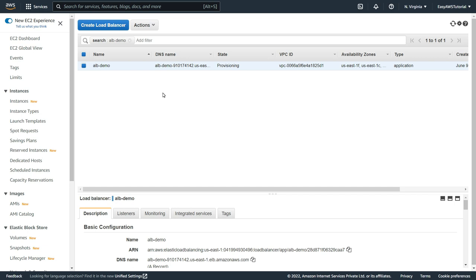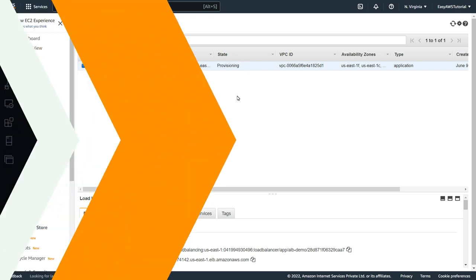So guys, this is how we can create load balancer using AWS console. Now let's see how to create load balancer using Terraform.